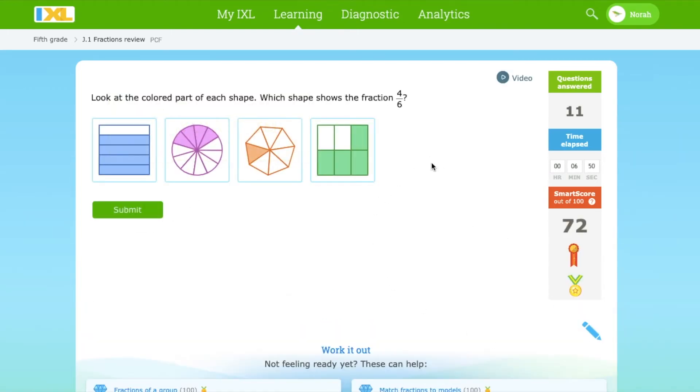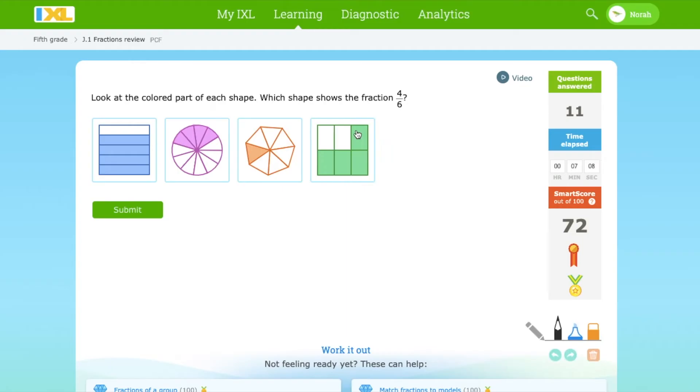Which shape shows 4 over 6? Let's see this one. As we can see here, there are 6 parts and only 4 are filled in.